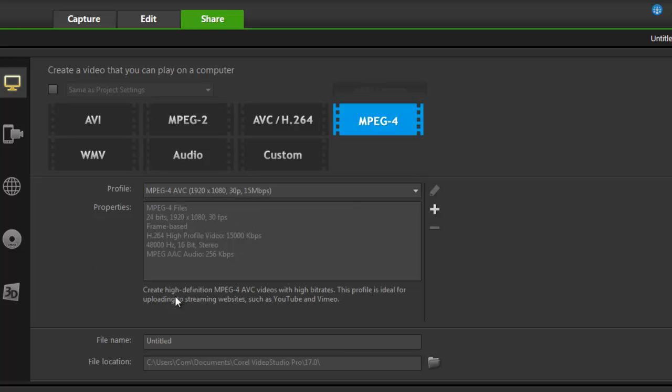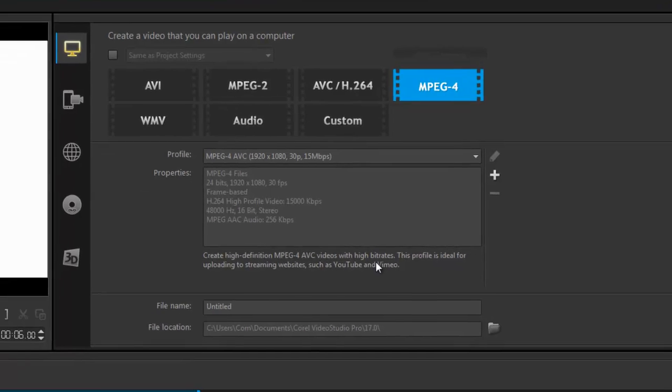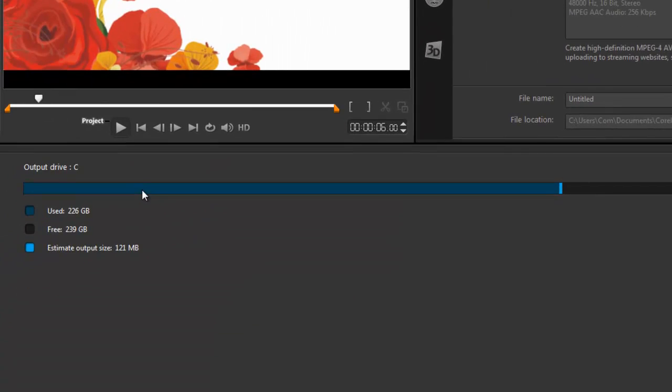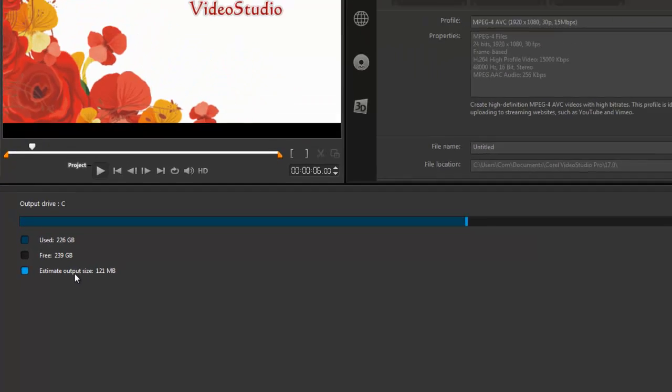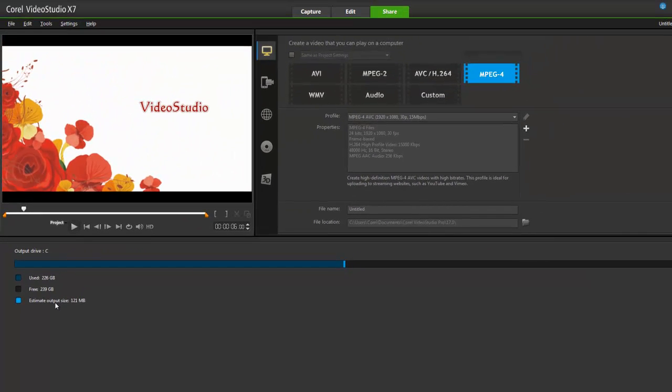Over here I have a brief description of what each profile does, so that helps me along making the right choice. And over here there's something new again—now it tells me how much memory I have on my hard drive, how much is used, and what the estimated output is of the current project that I'm working on. That's a very handy feature to have.